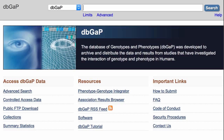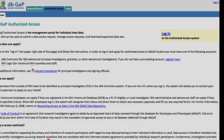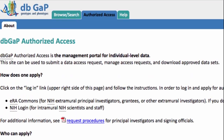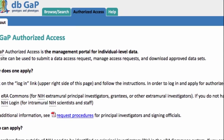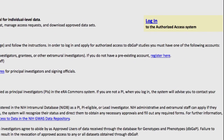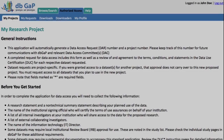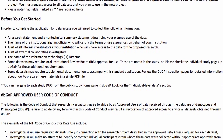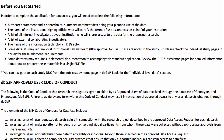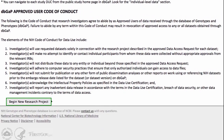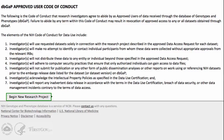I'll start on the dbGaP homepage by clicking this link for controlled access data. Here you can learn how to set up an account at NIH's eRA Commons or go directly to the login page. I've logged in and we are now looking at my mock project request, and I'll go ahead and click Create New Research Project. It's a good idea to read the section before you get started to be sure that you have the information you will need, and of course read the user code of conduct. When you're ready, click Begin New Research Project.